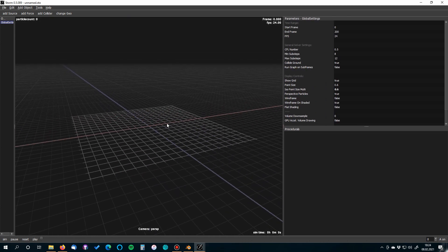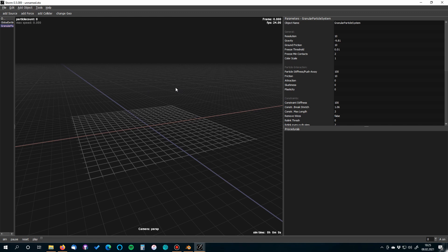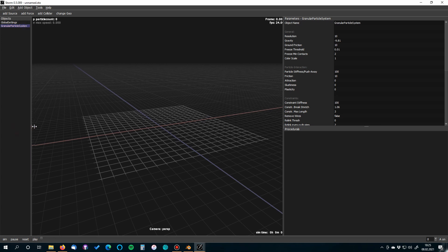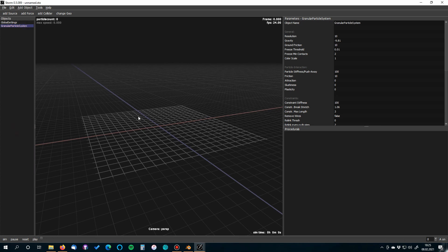This is Storm. It looks a bit like a 3D program — you can do some modeling using boolean operations — but it's not made for rendering. It's a simulation tool. To set up for granulate simulation, click Add Object, then Add Granular System. Now we need two things: a source that provides sand particles, and a collider. We have both objects ready from Blender.